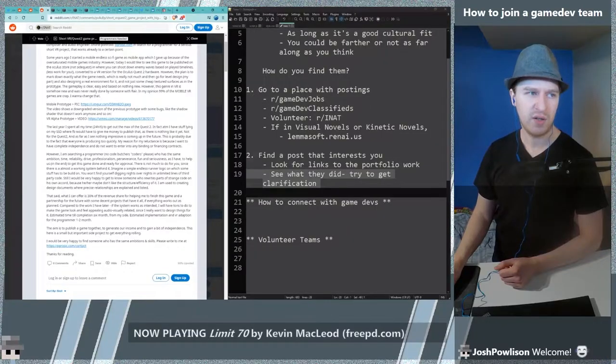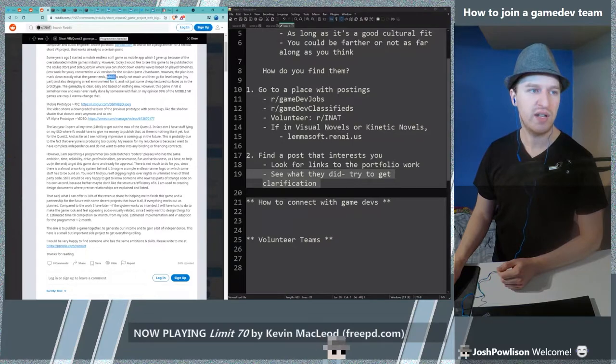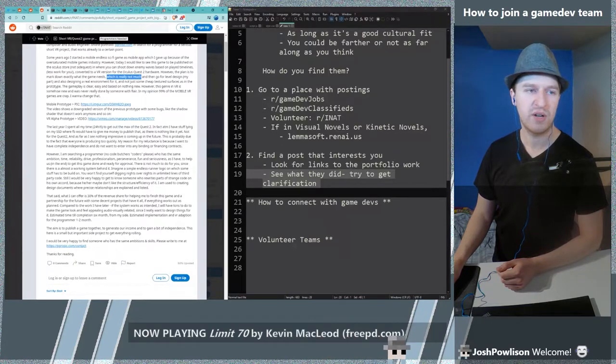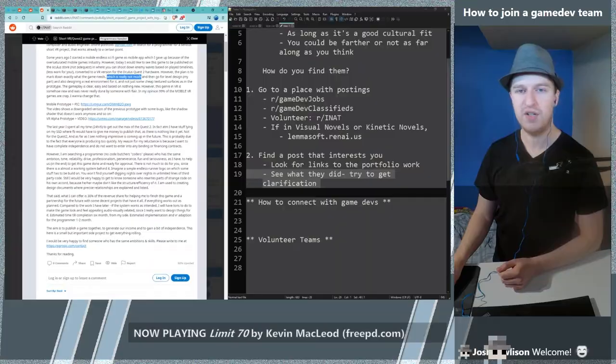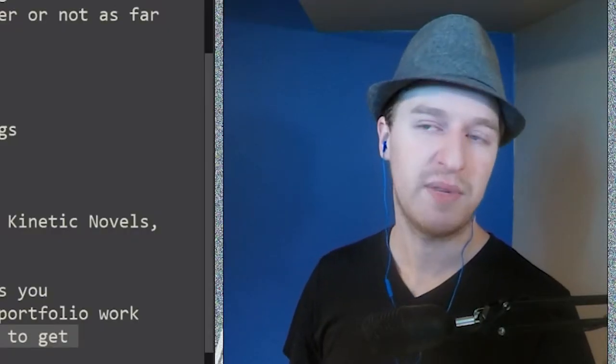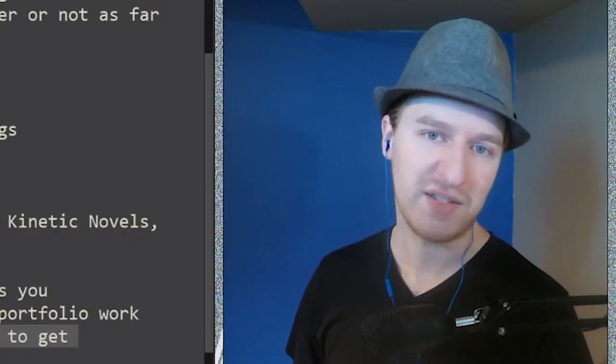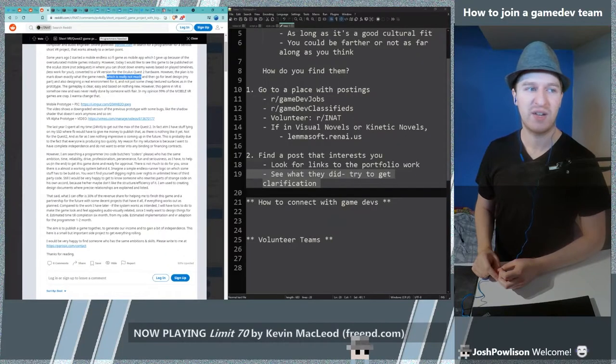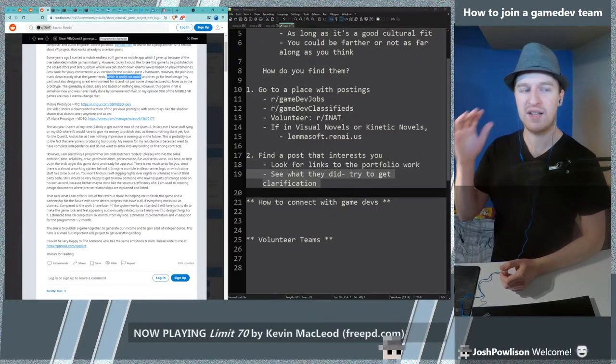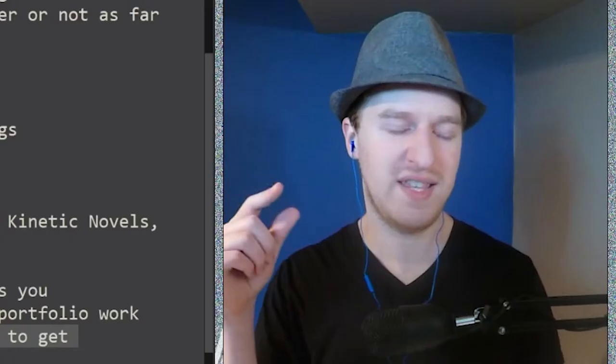Let's work for you. Exactly meet what the game needs which is really not much and then go for level design. Okay so when he says which is really not much you have to determine that as a programmer. You cannot let other people tell you what is or isn't much. Maybe it's not much for somebody else but it's a lot for you. Or maybe it's not much but then they keep asking for revisions and then it is a lot.